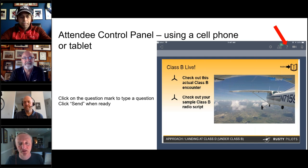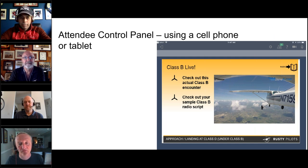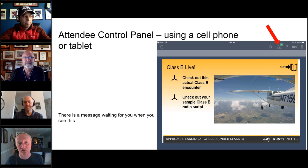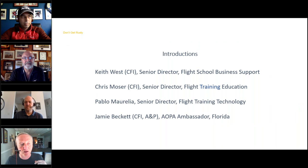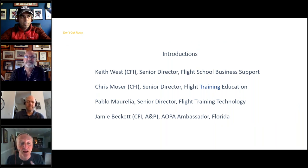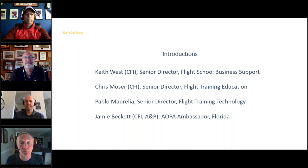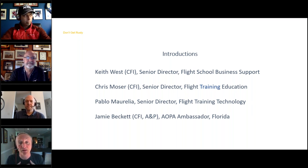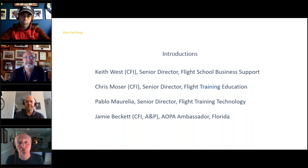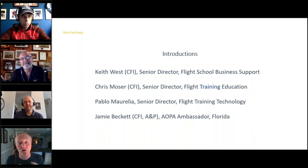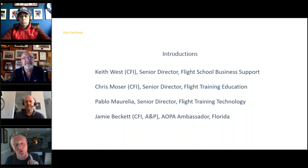We welcome questions, interactions, and any comments you might have. If you see the little people icon with a number, that means you have a message. So, introductions: I am Keith West, Senior Director for Flight School Business Support at AOPA. I work with flight schools to help them deliver a better experience for students and be more successful commercially. I'm joined by my colleague who will be in the lead today, Chris Moser.